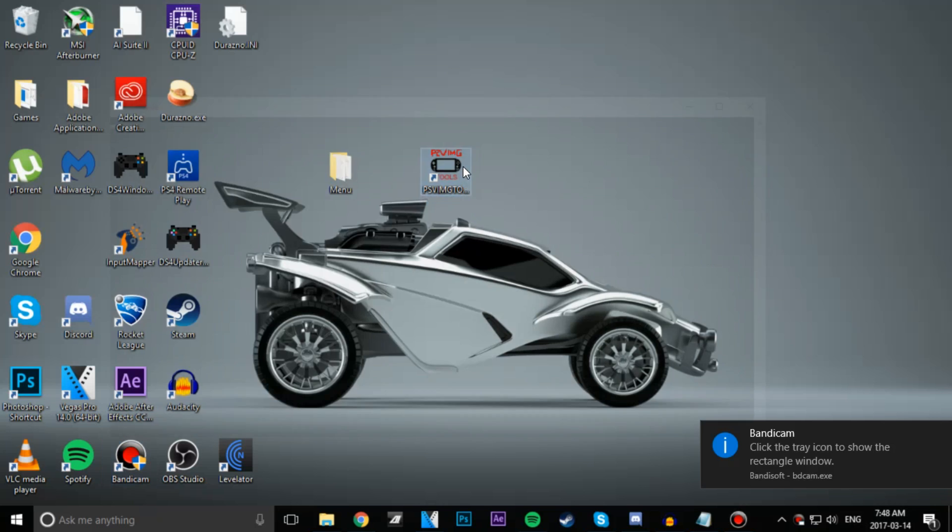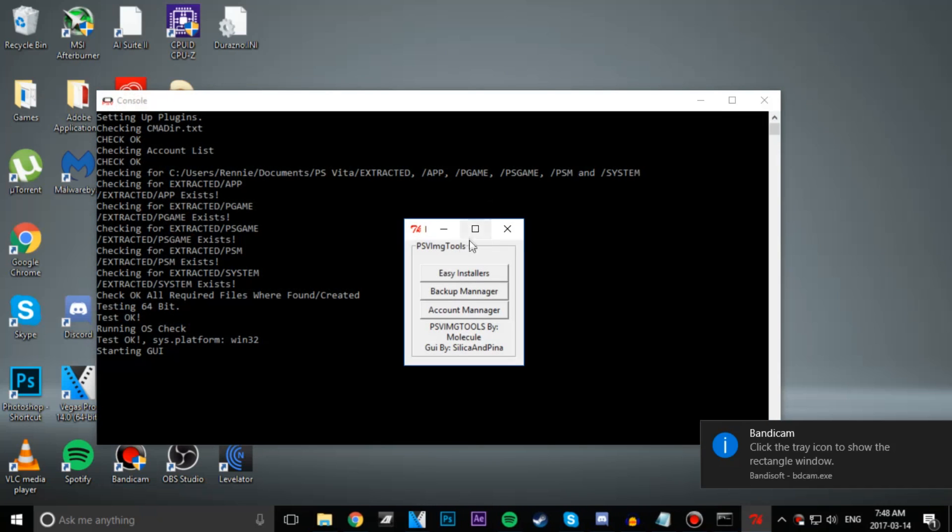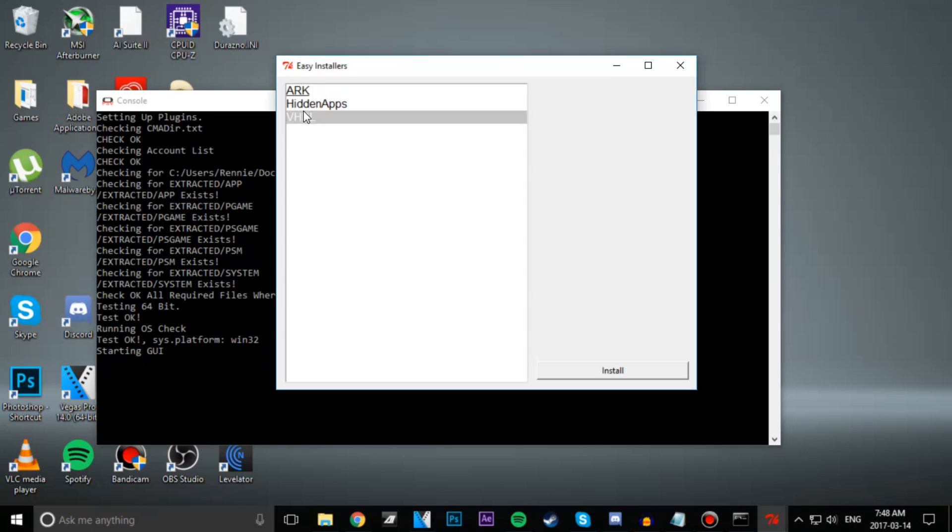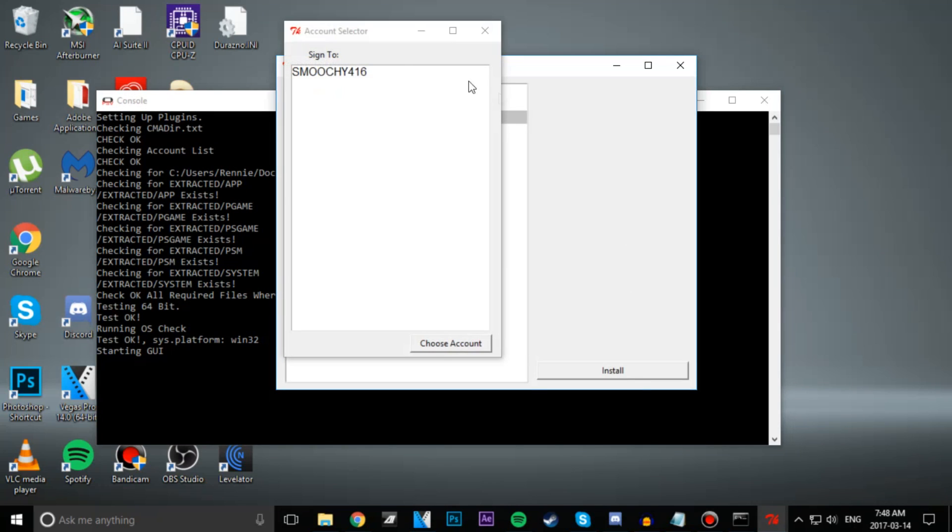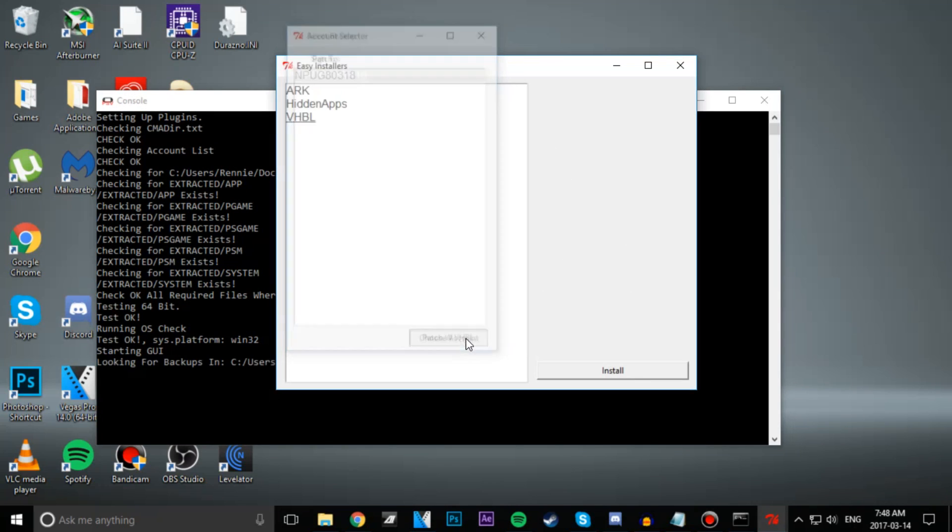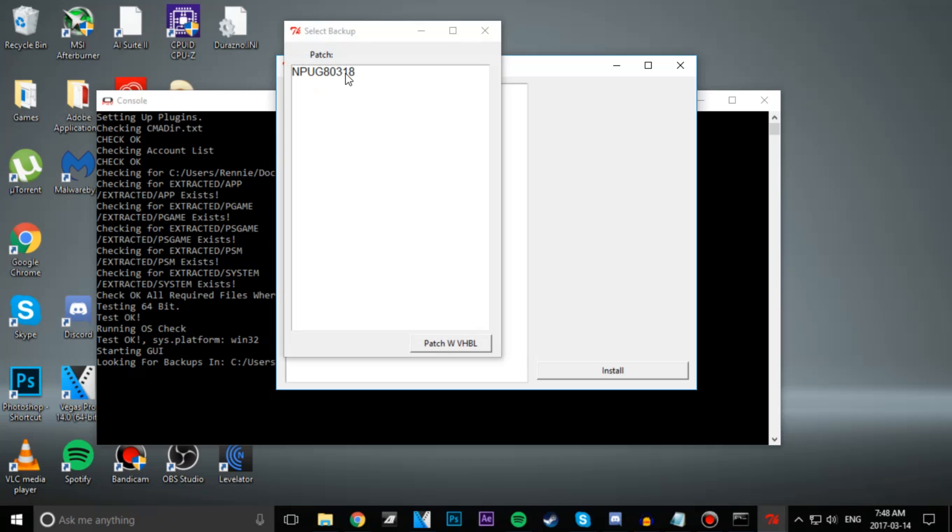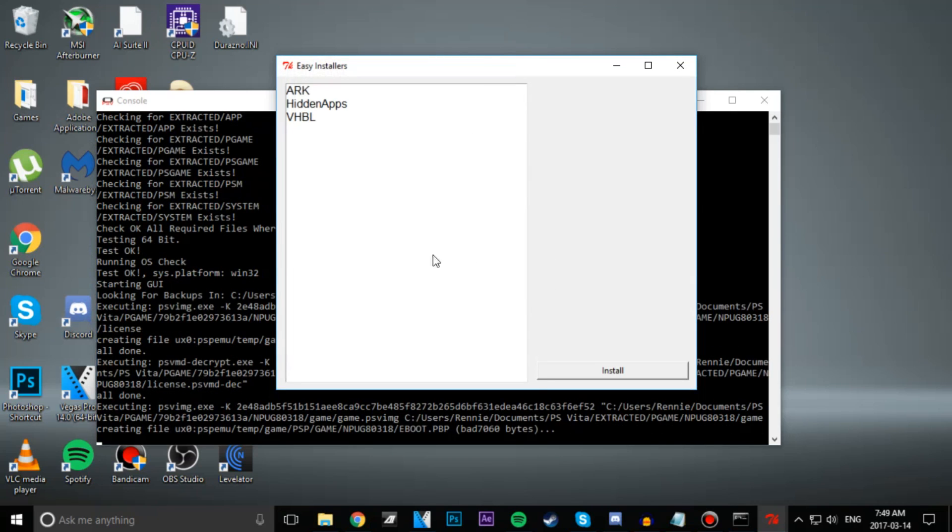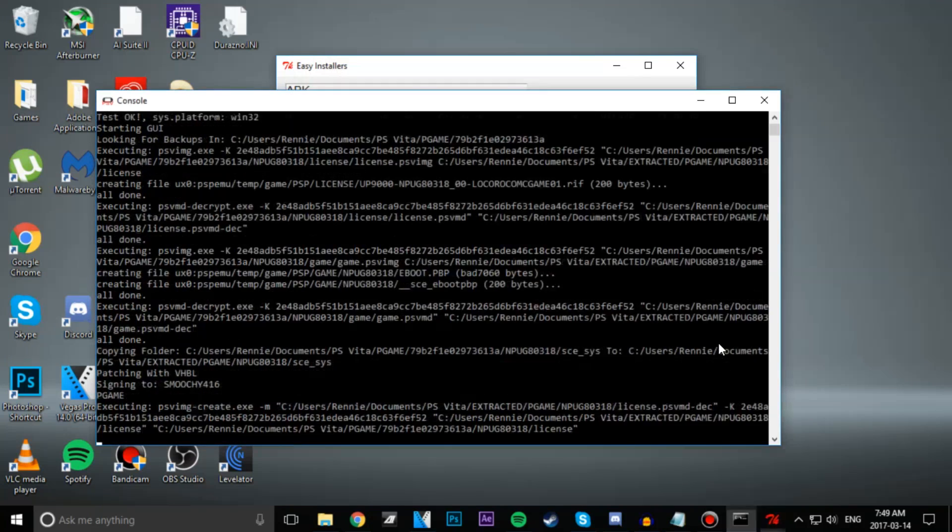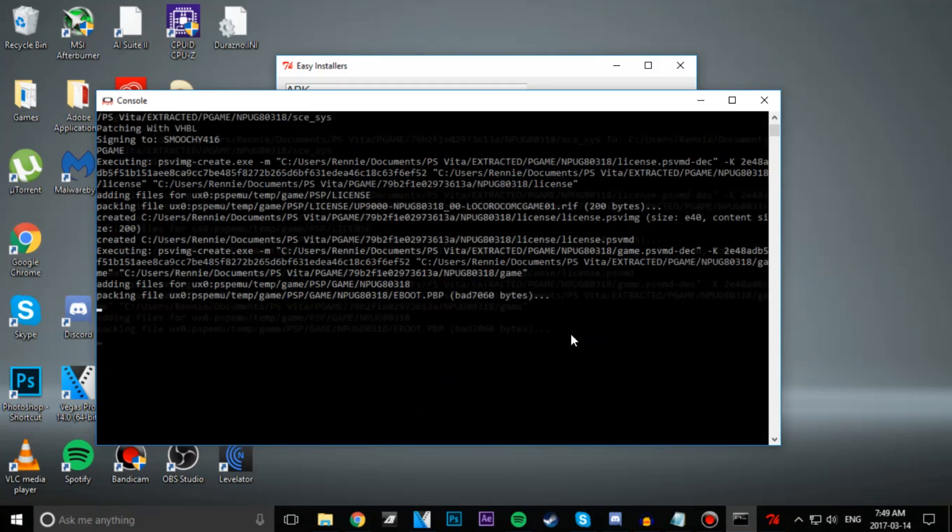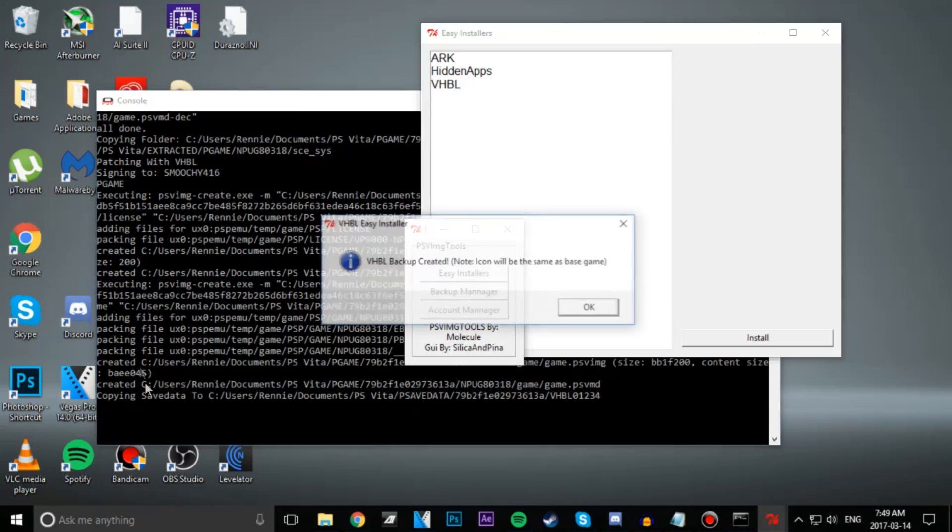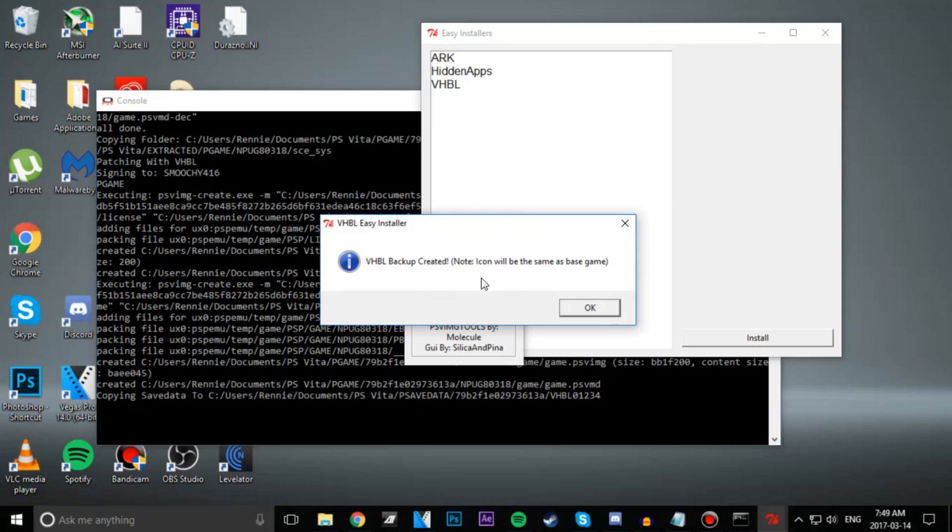Alright, so once it's installed, we're going to go ahead and start it up. From there, we're going to click on Easy Installer and then hit VHBL and then hit Install. Then you're just going to go ahead and click on your PSN name and then find your PSP base game. Now you just simply wait till everything's done, and once it says the process is complete, we can go ahead and head back to our Vita.